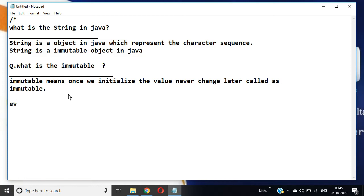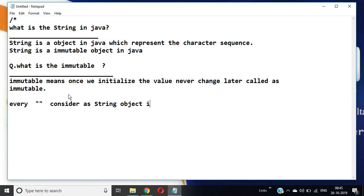Every double quote is considered as a String object in Java.